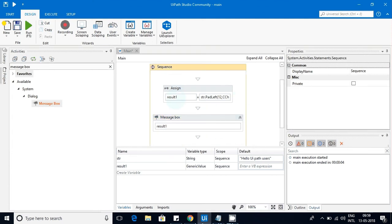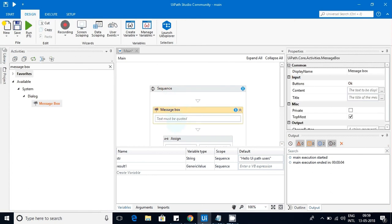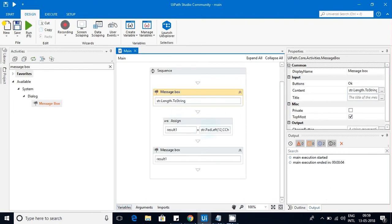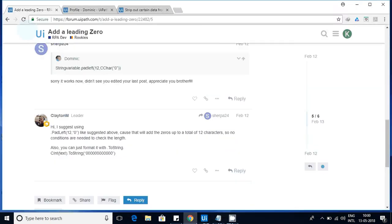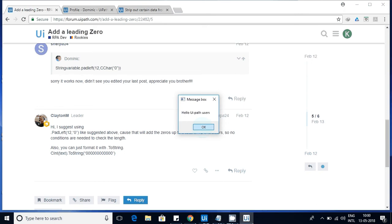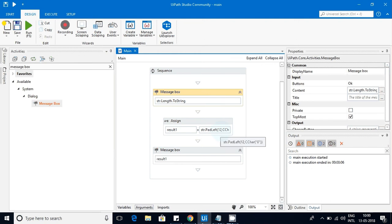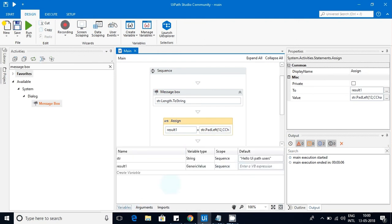I'll also add a Message Box to print the length of the string converted to string, and another Message Box to print result1. Let me run this. The length came as 19. Now for our use cases: 19 is the string length, and the scenarios are less than 19, equal to 19, and more than 19. We took the less-than scenario first — pad length 12 — and you can see the result is just the original string with nothing appended.